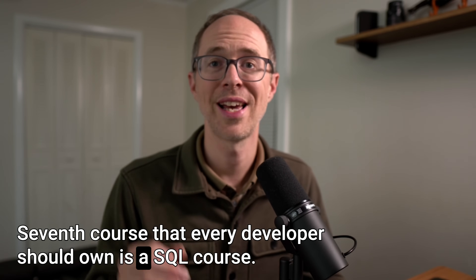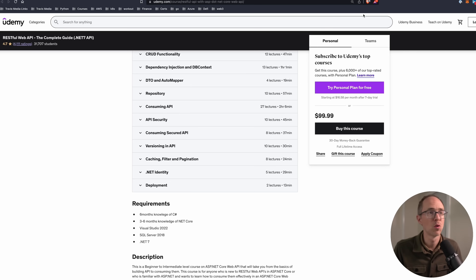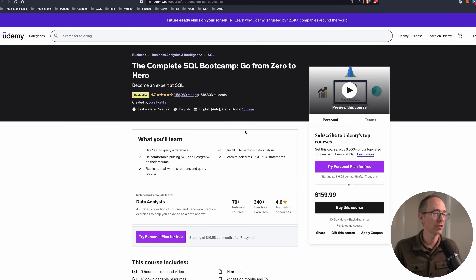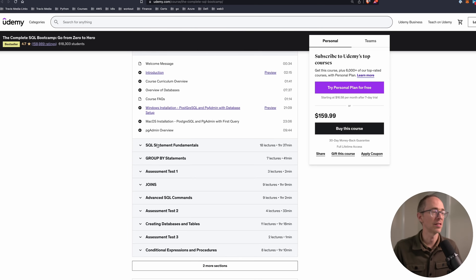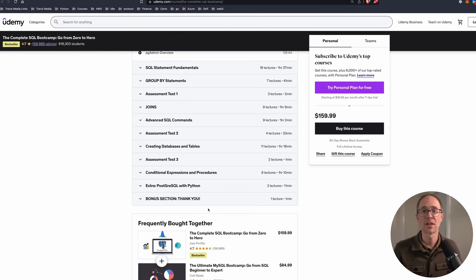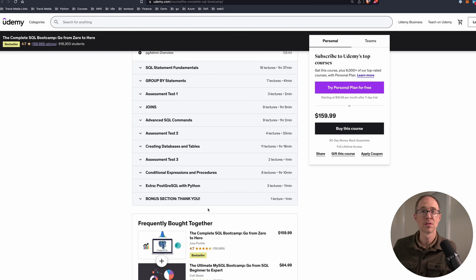Number seven: all developers should own a SQL course. Understanding database queries is a skill you can't pass up. Even as a front-end developer, at some point you'll have to make queries to a database and need a surface-level understanding. The course for this is the Complete SQL Bootcamp by Jose Portilla — he's an excellent teacher and it's just nine hours. It covers SQL statement fundamentals, GROUP BY statements, joins, advanced commands, creating databases and tables, and conditional expressions. This could be done over a couple of weekends.